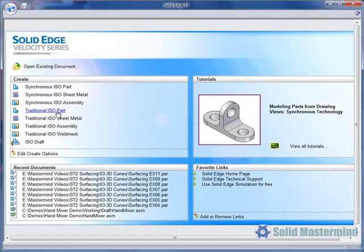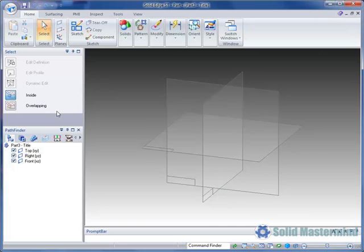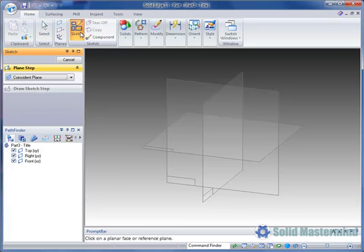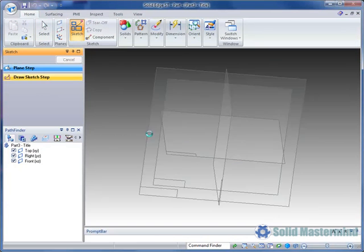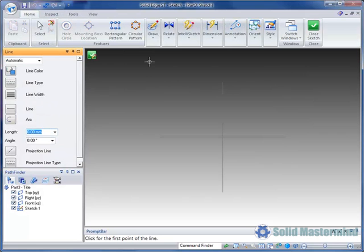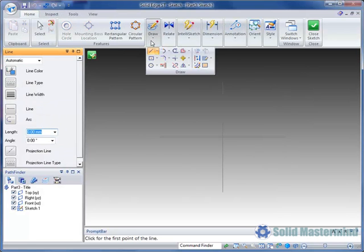To show the command working, we'll create a new metric part, then use the sketch command and pick the top reference plane.